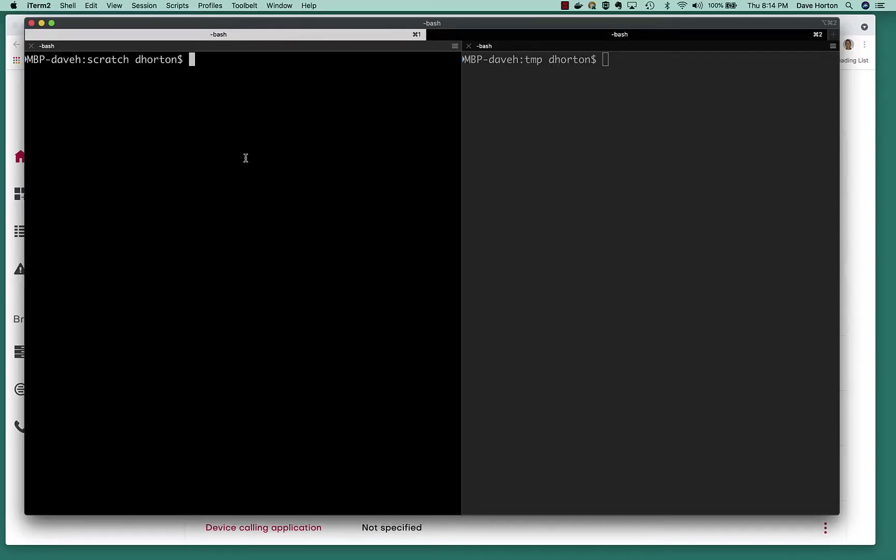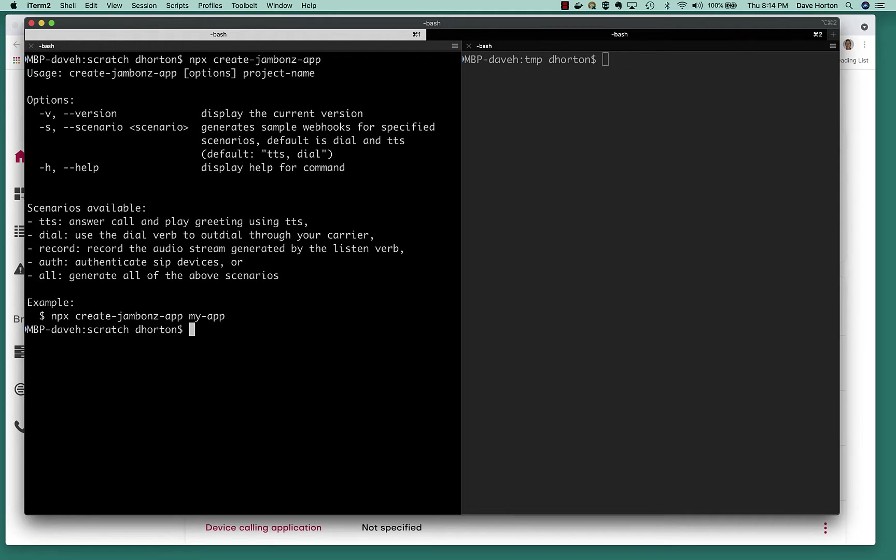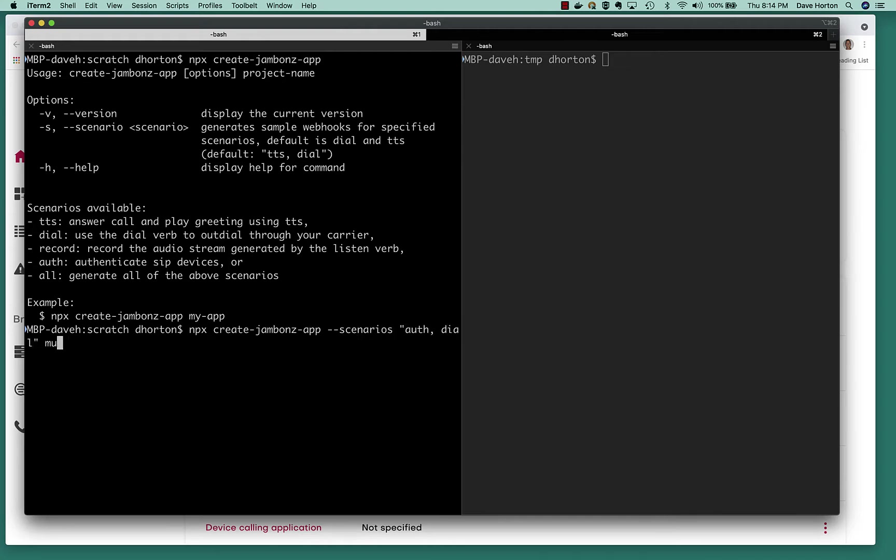The best way to see all this is to, well, see all this in action. So let's get started. All right, let's use the Create Jambones app to scaffold us out an application. I run it without any parameters, we'll just get the help text here so we can see we can generate certain scenarios, and it'll generate a code snippet for us. In our case, we're interested in authenticating SIP devices, and once we authenticate, we'll make an app that sends an inbound call to it, so we want a dial webhook as well. So let's do a couple scenarios: auth and dial. Just call it my app.